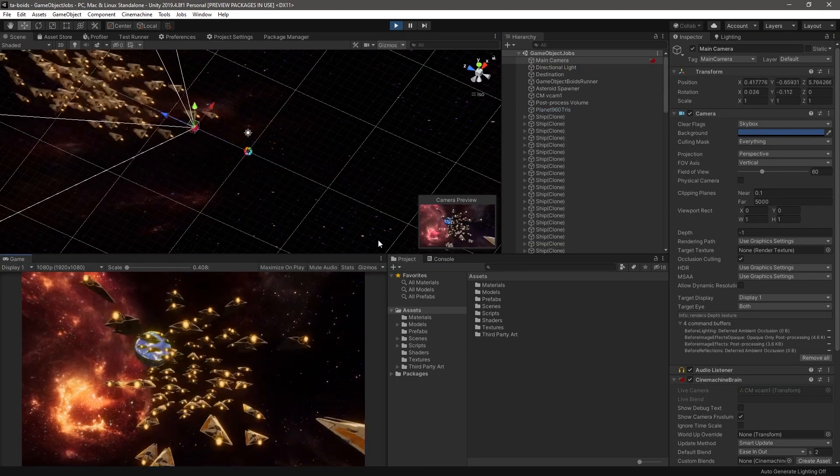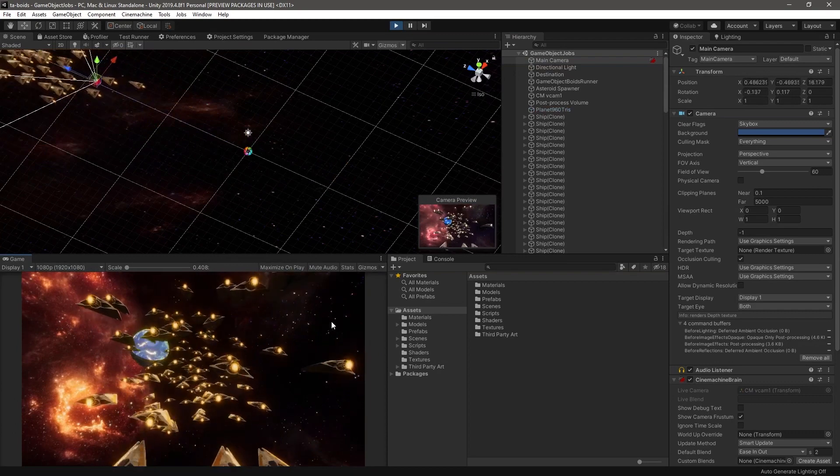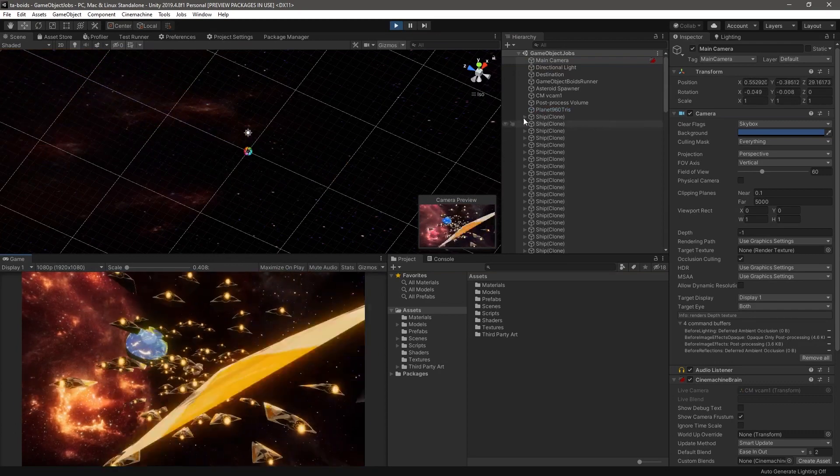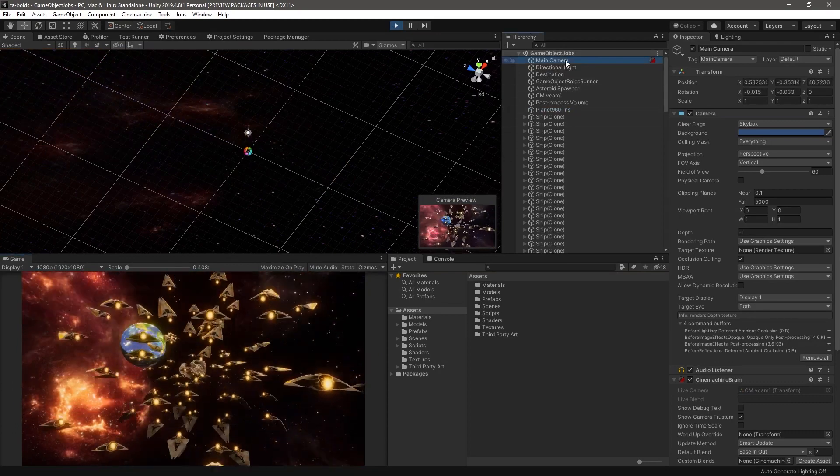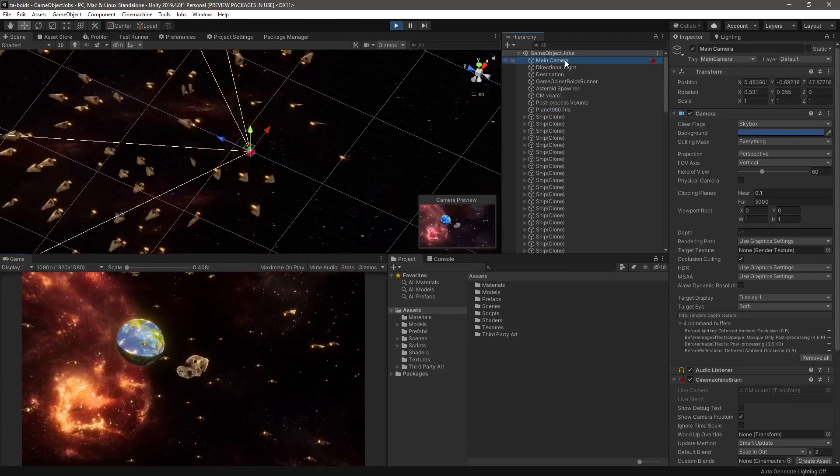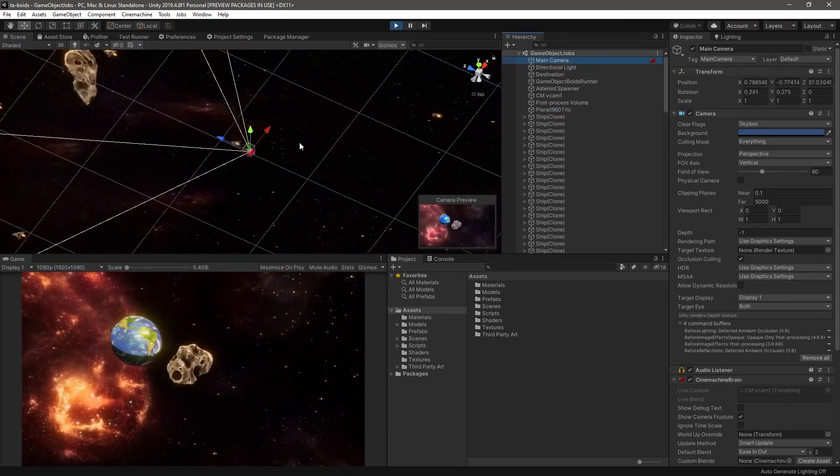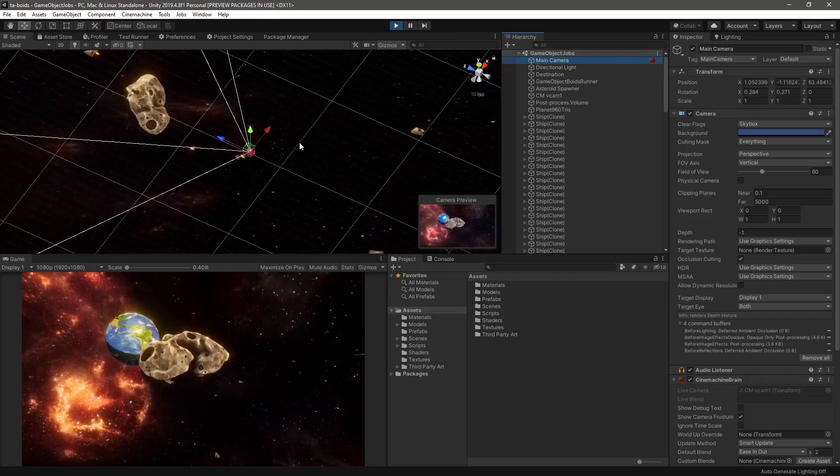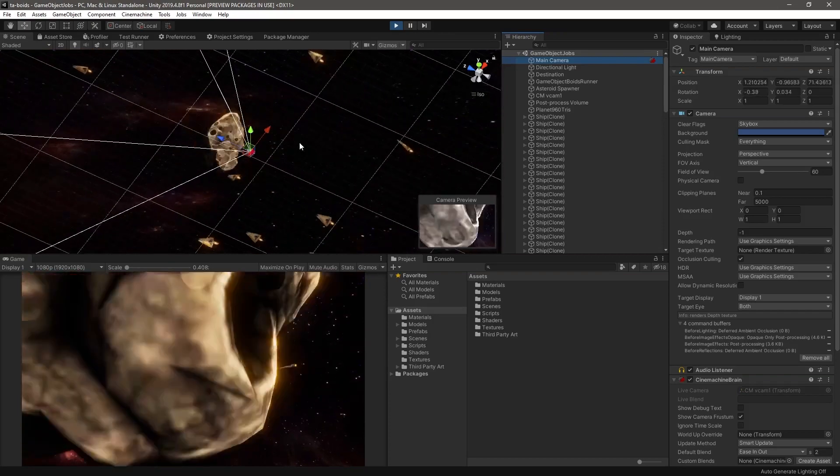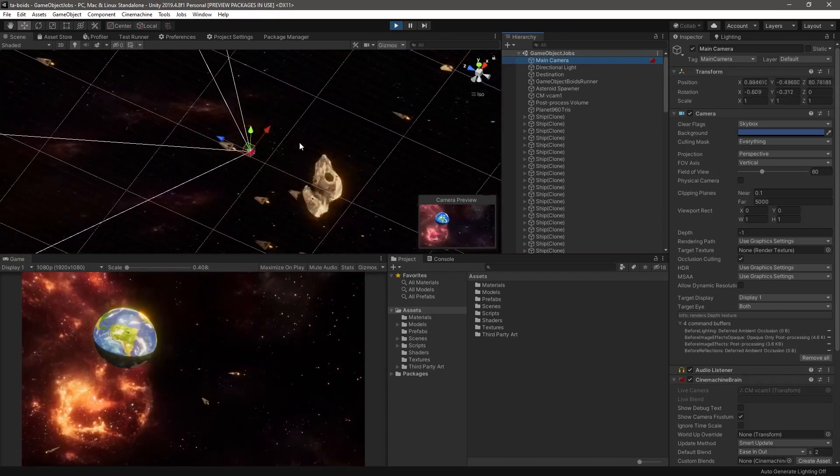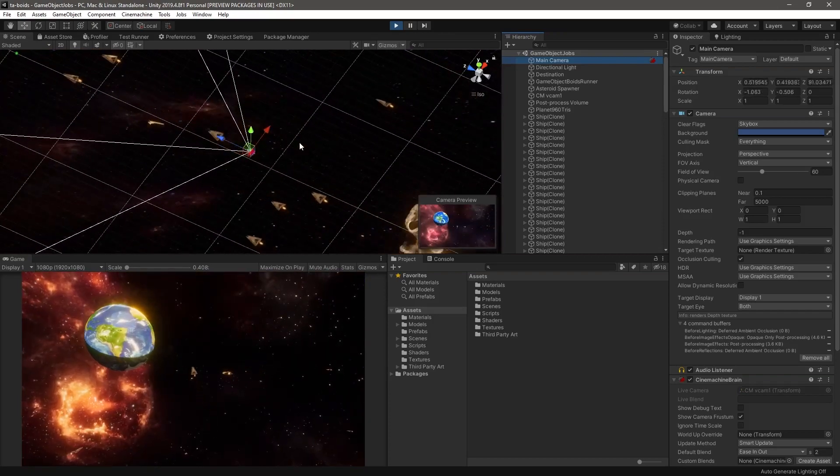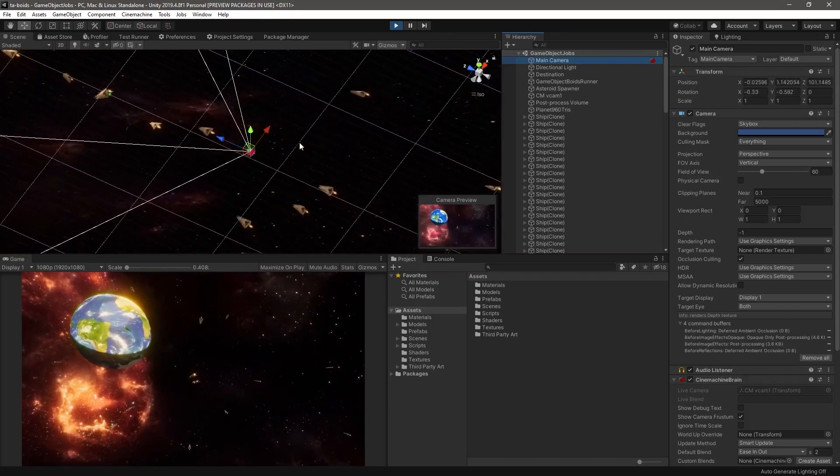Although the DOTS ecosystem is still in development by Unity, we can still leverage the C-sharp job system to parallelize different parts of our game which need them the most. Thanks for watching.